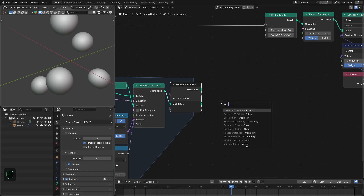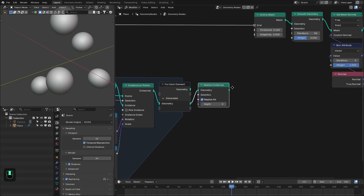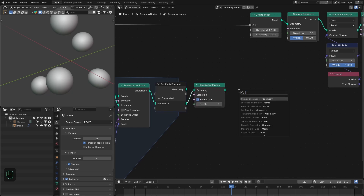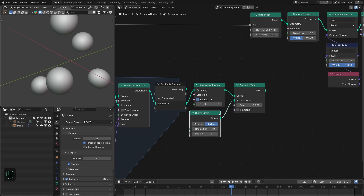Next we need to realize these instances. After that, convert them to mesh. Add the Curve Circle with 12 points and decrease its radius — now we have these lines representing bonds.